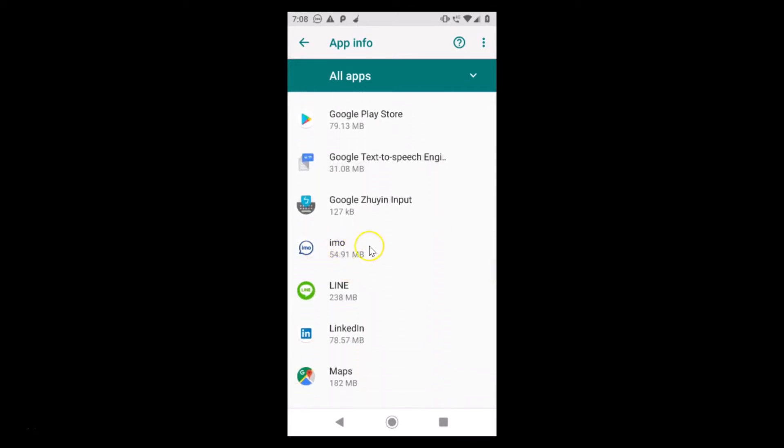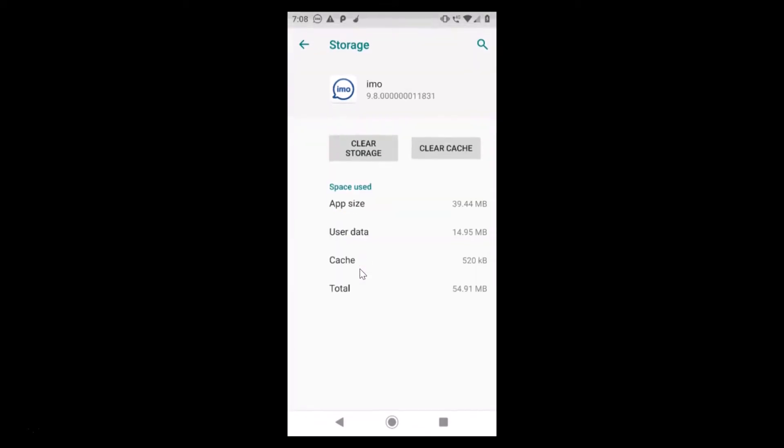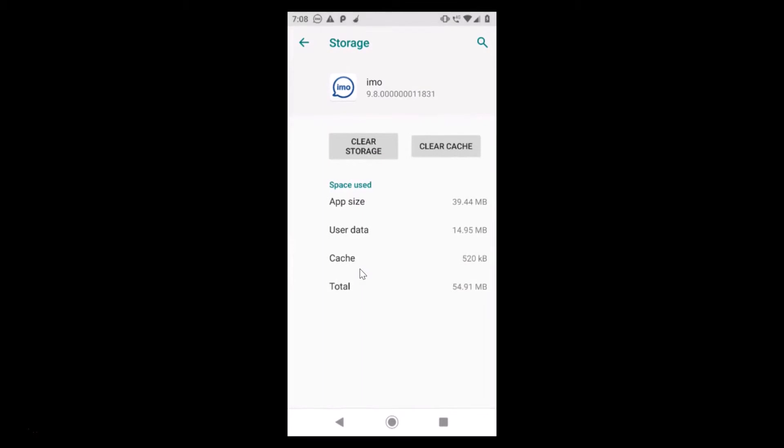Just find the emo app and tap on it to open it. After that, just tap on storage and here we have the clear storage.